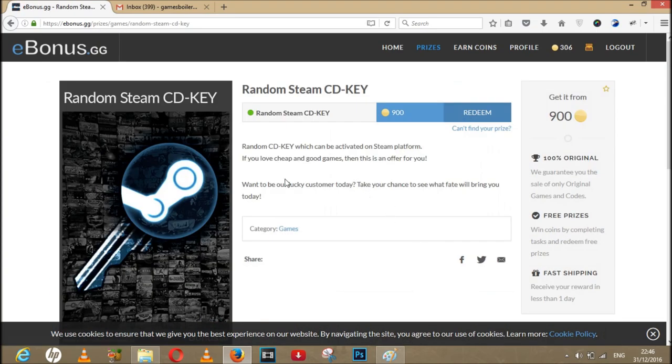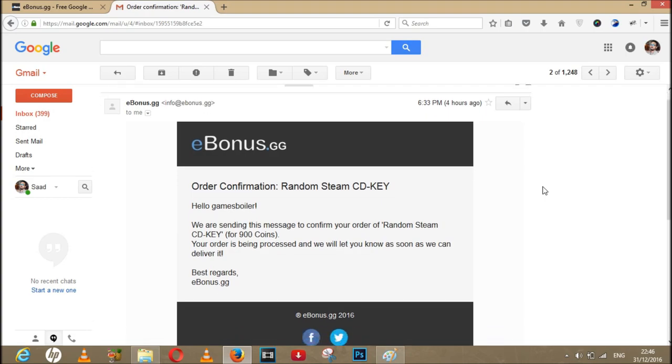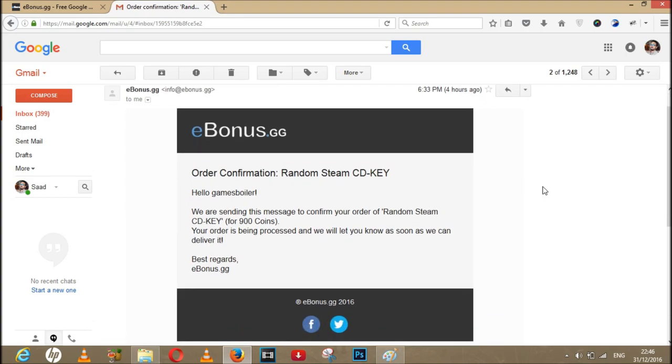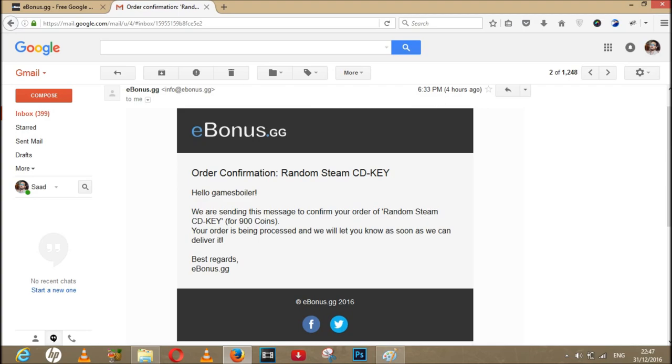So guys, I had like 1000 coins and I did purchase a random Steam game here for 900 coins just to test the service. And they sent my confirmation email first, and then they sent me the key in four hours. I purchased that game. Now let's see if the key is working or not because I haven't redeemed it yet, just to test it in the video.